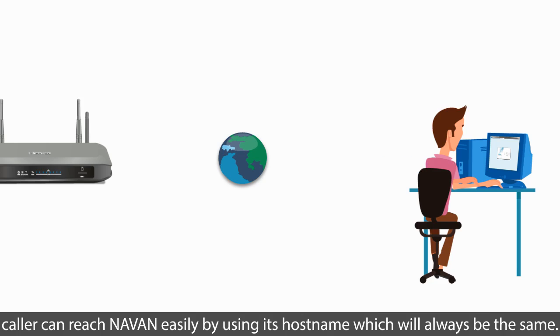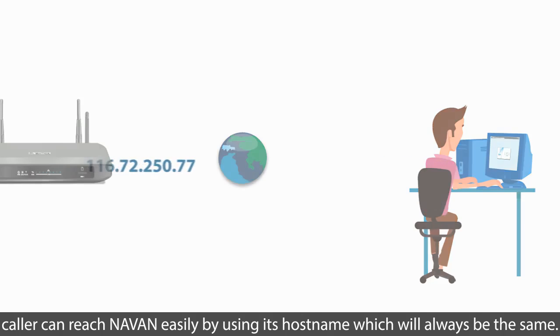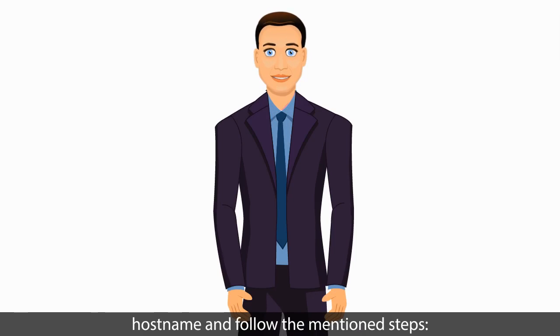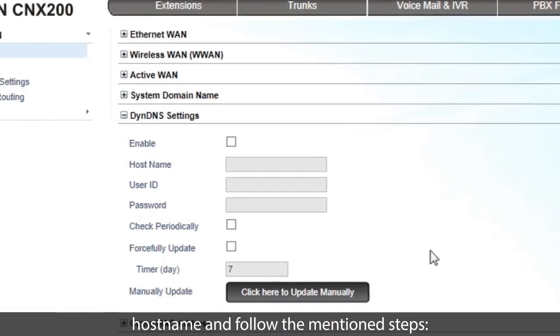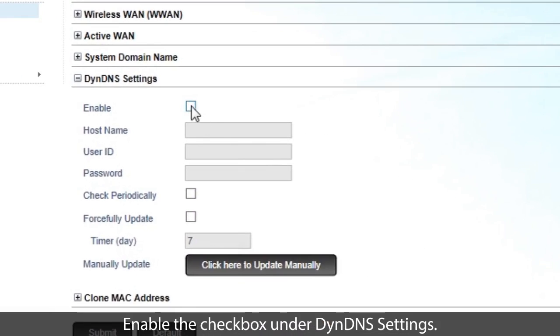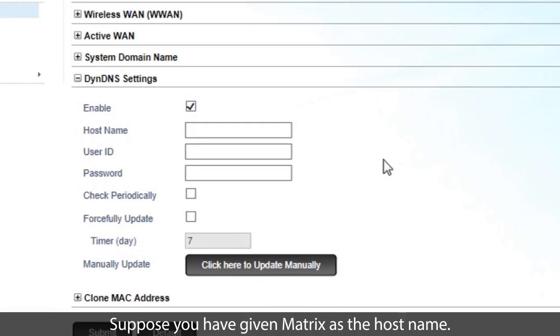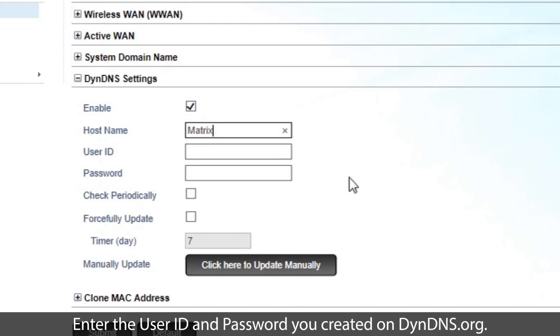To use this feature, you must register an account with host name and follow the mentioned steps. Enable the checkbox under DynDNS settings. Enter the host name you created in the DynDNS.org. Suppose you have given Matrix as the host name. Enter the user ID and password you created on DynDNS.org.